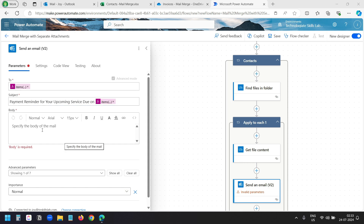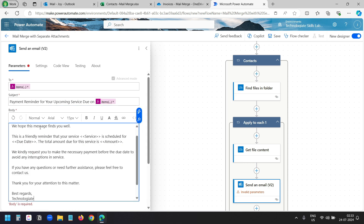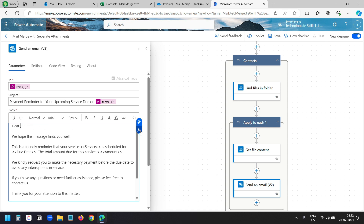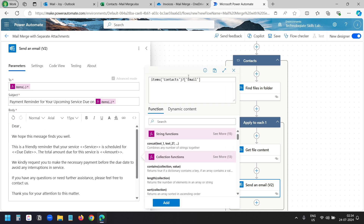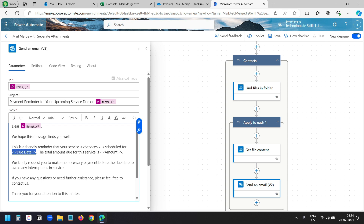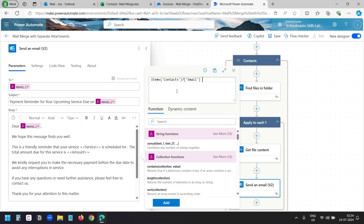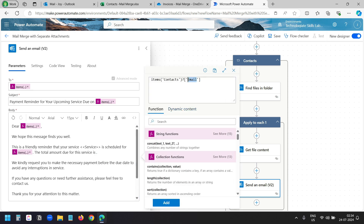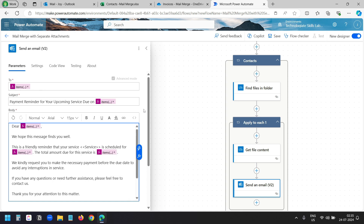Now we need to create the email body. I'll paste a template I have. I need to replace the placeholders with our dynamic fields. I'll replace the first name placeholder first — I'll click insert expression, paste the expression, and replace with 'First Name', which is the column name in the Excel file. I'll click add. I'll delete the due date placeholder, insert expression, paste and replace with 'Due Date', then add. Now I need to replace the amount placeholder — I'll delete it and replace with 'Amount', then add. The email subject and body are now ready. When writing the expressions, make sure the property names match with the Excel table header.